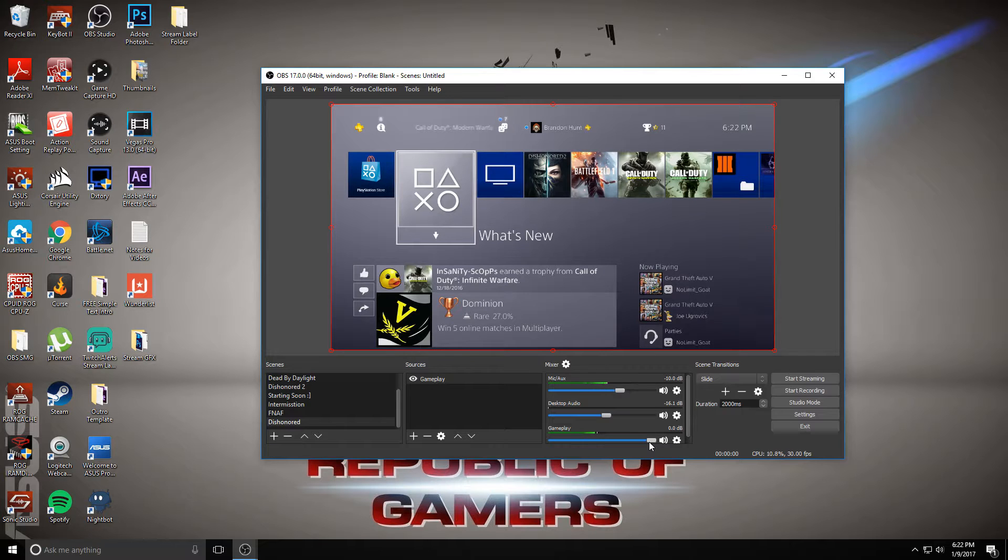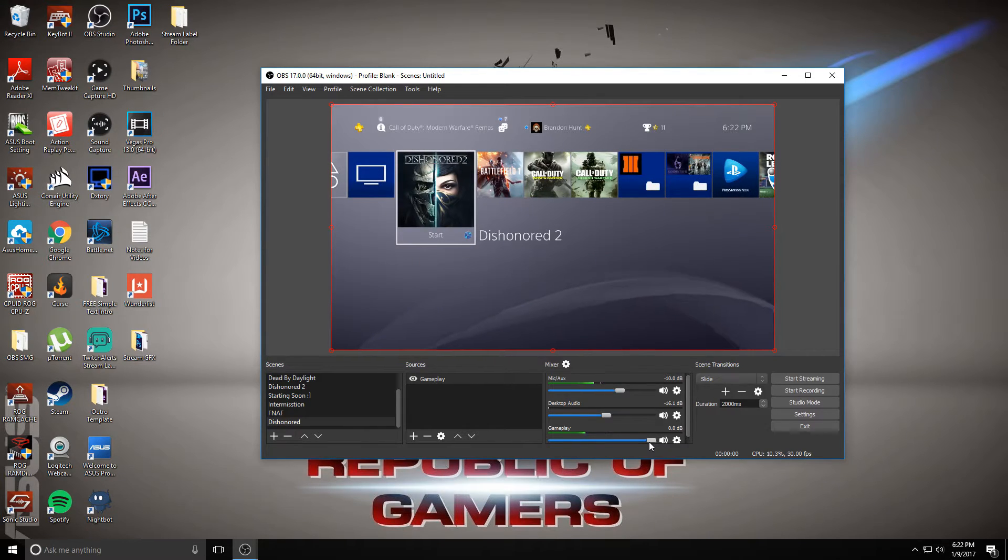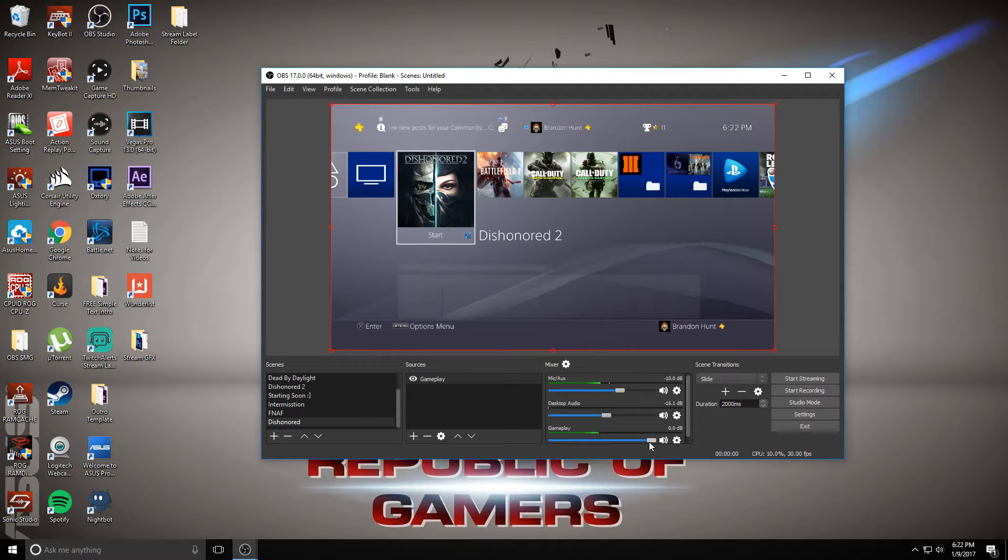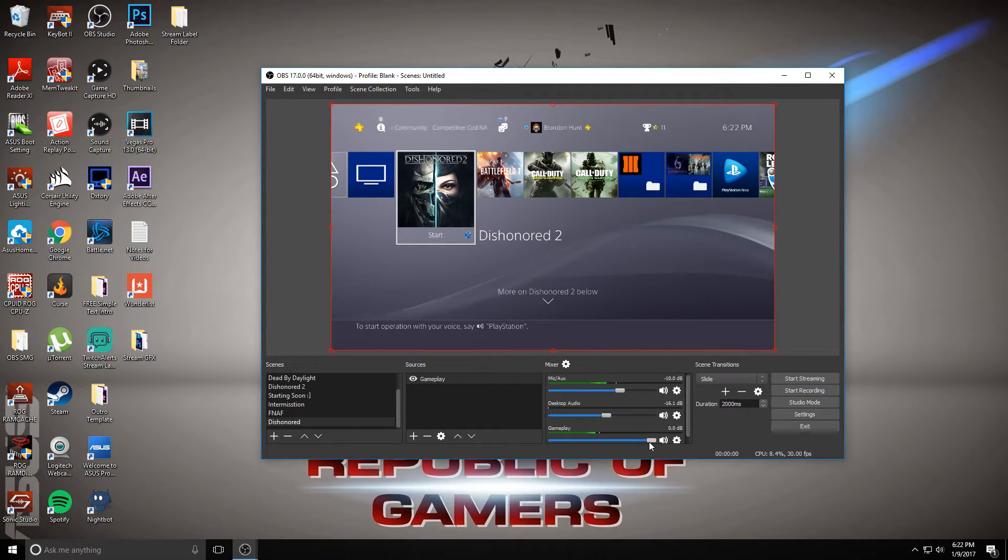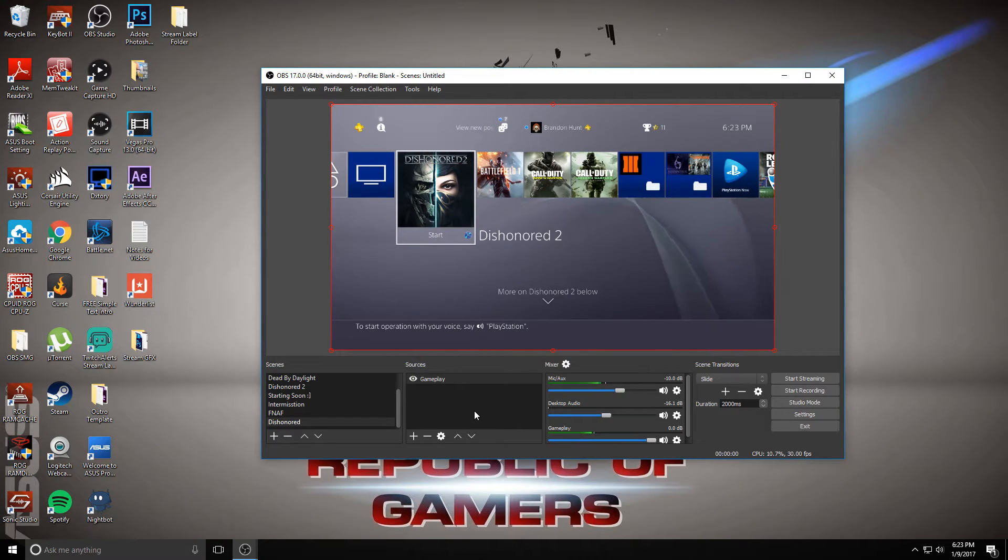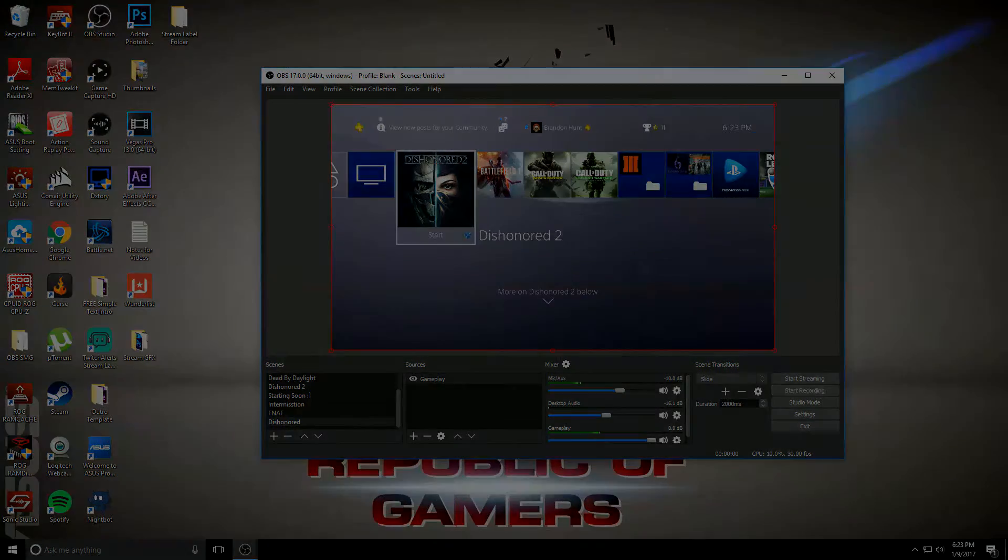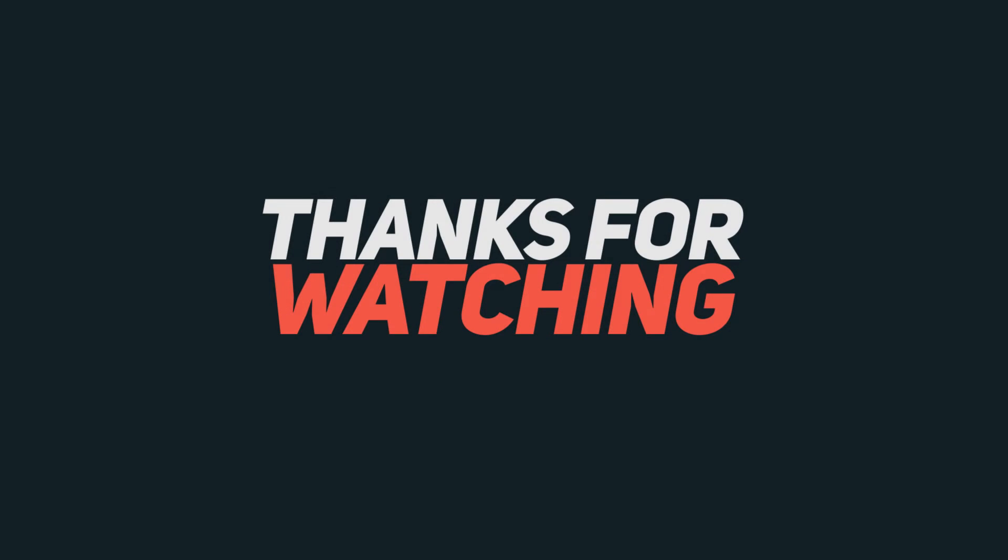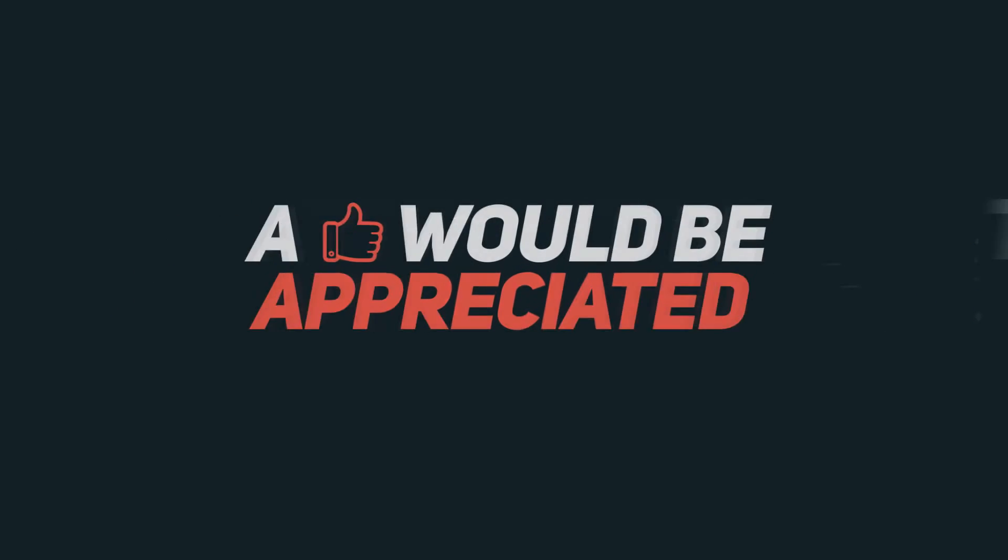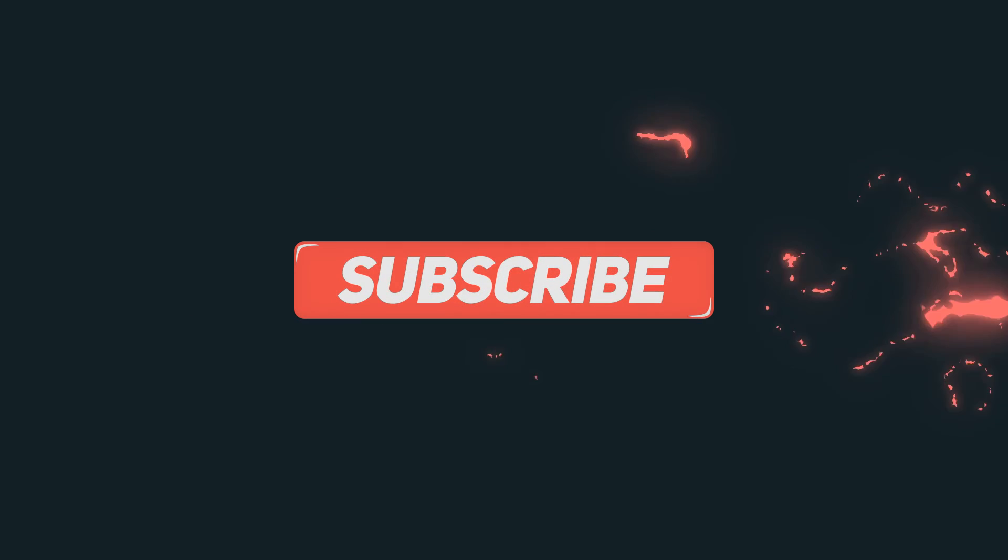Now we can scroll through our different options. So we got Dishonored 2. And yeah, that's how to record Elgato with OBS. If you guys want to see more tutorials like this, just let me know in the comment section below. I hope you guys enjoyed the video. See you next time.